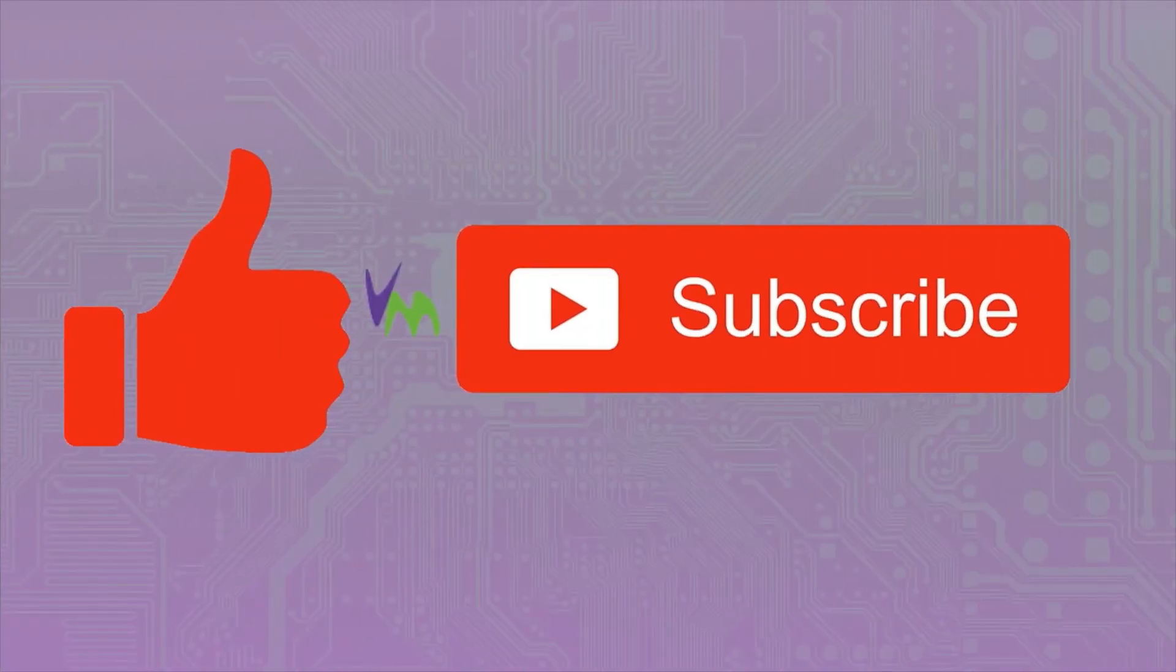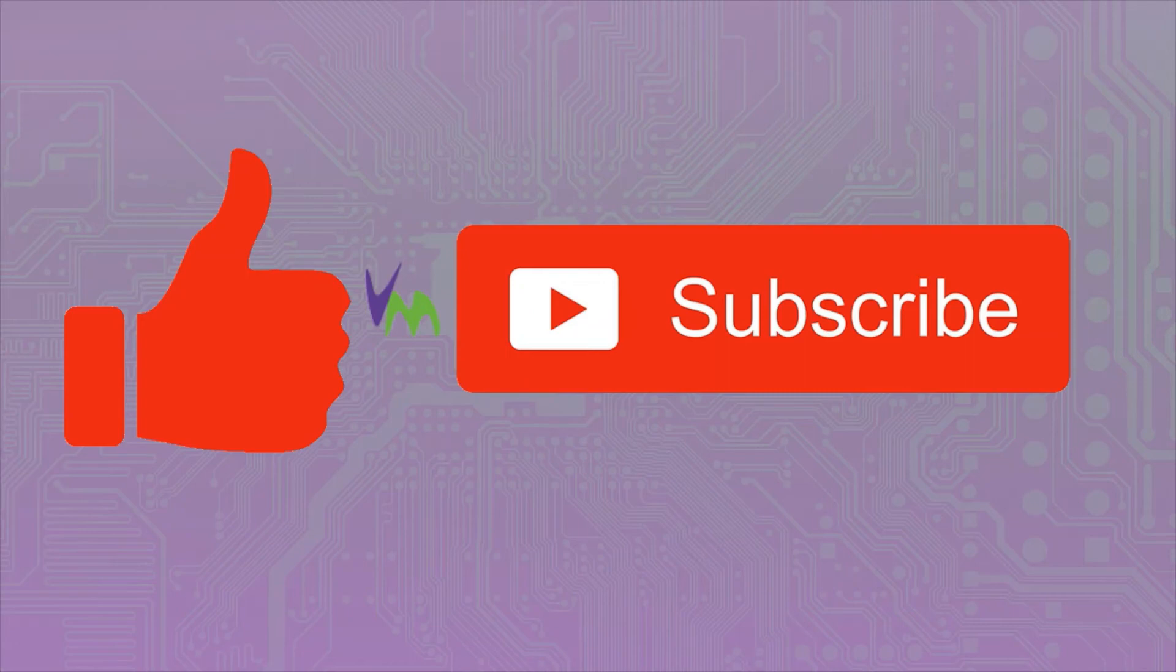Don't forget to like and subscribe if you enjoy this video and please check out the other videos on our channel.